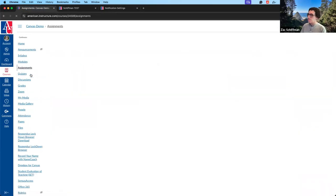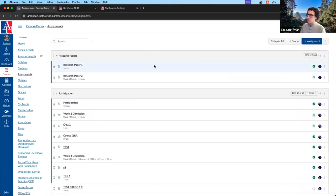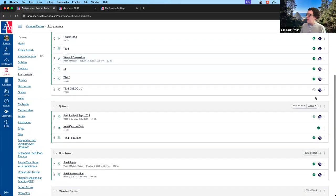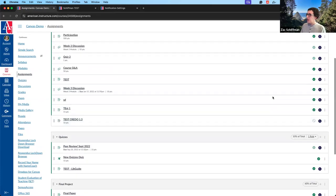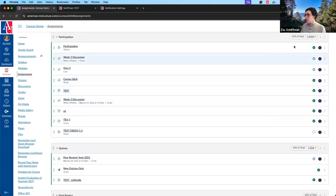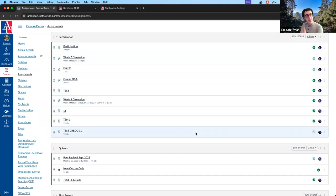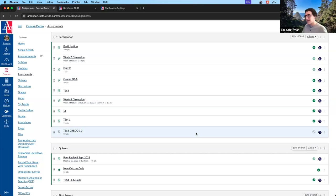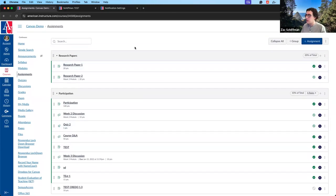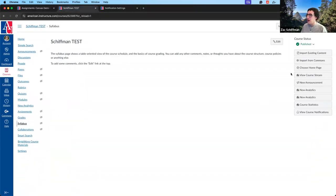In addition to the course as a whole having a publication status, content within the course also has a publication status. In the assignments menu, you'll see a green circle on each assignment — either light or dark green — indicating it's published for student view, or a gray circle with a line through it for unpublished content. This is very useful if you're still building something like a final exam that you don't want students to see yet.